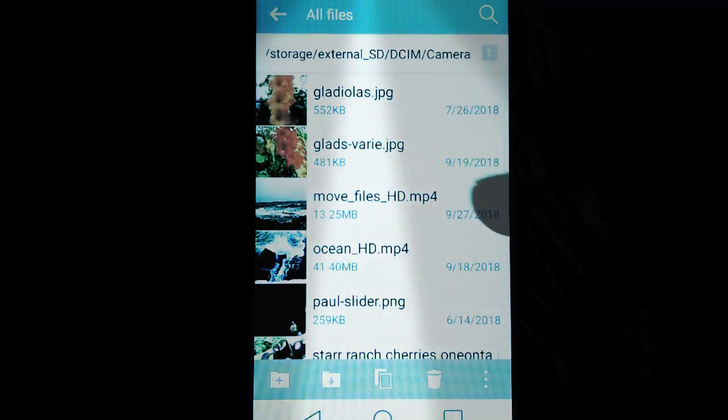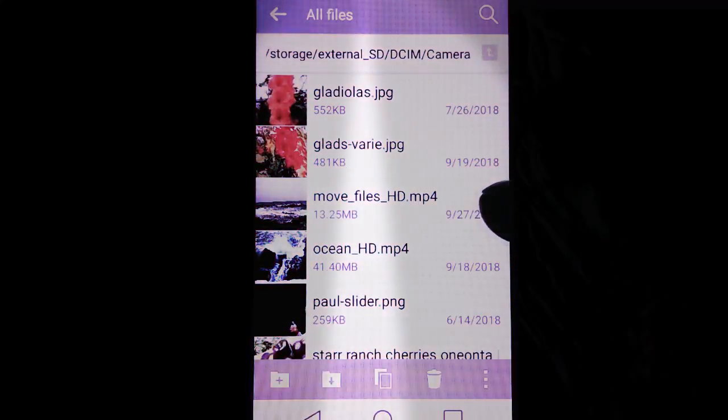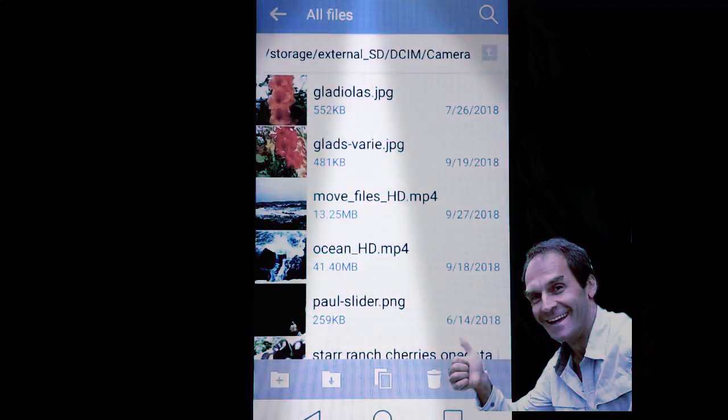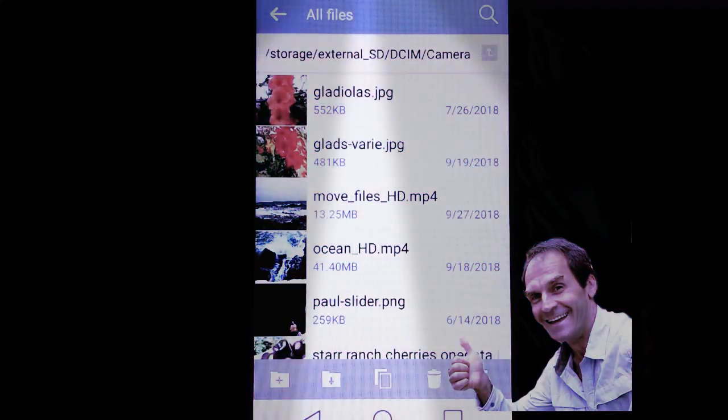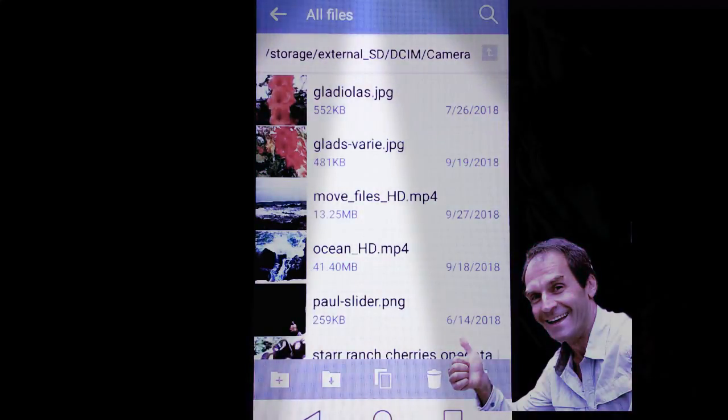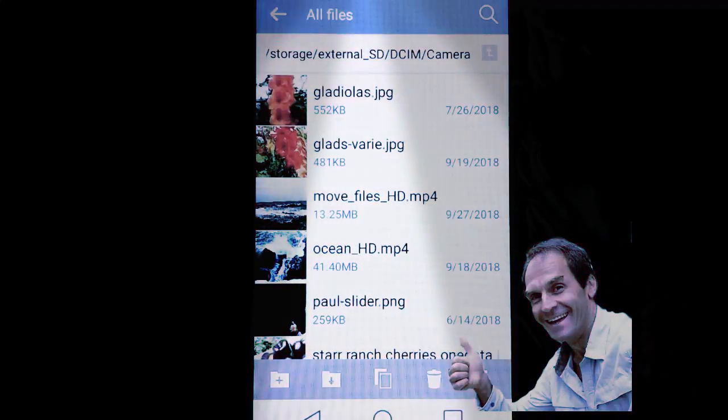You can see this is the file that I just moved called Move Files HD. So this process may take some navigating on your part through the internal storage or SD card.